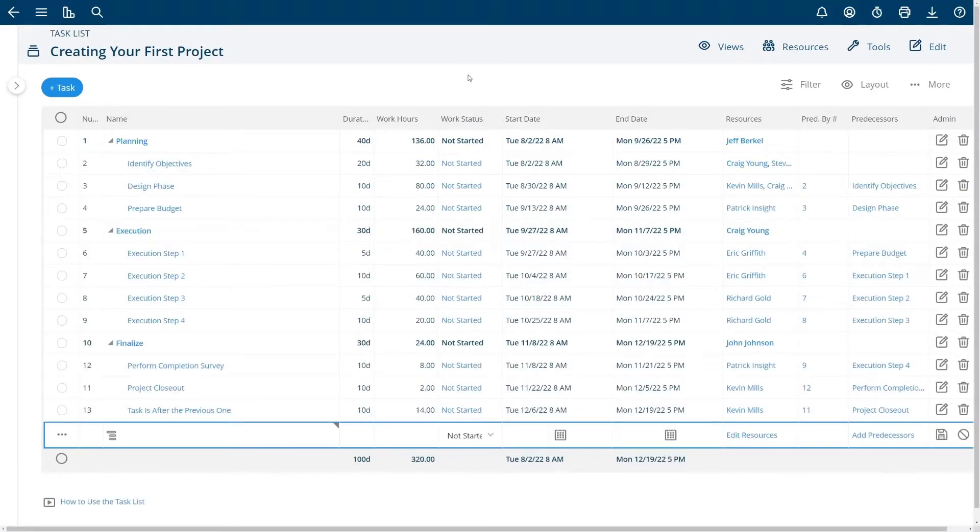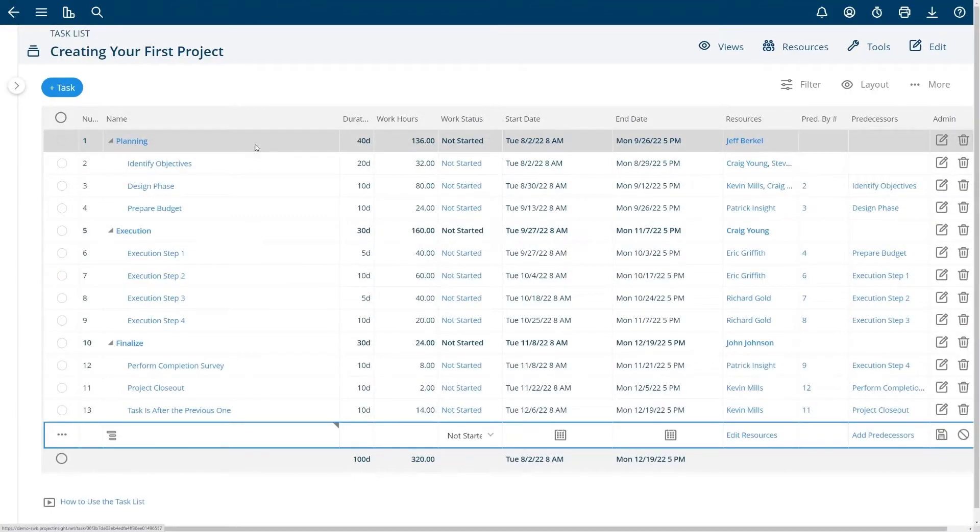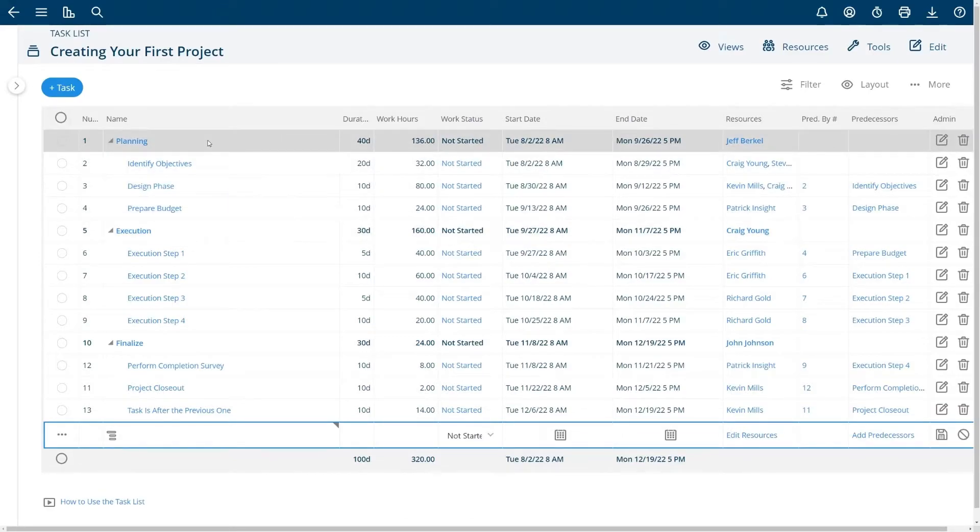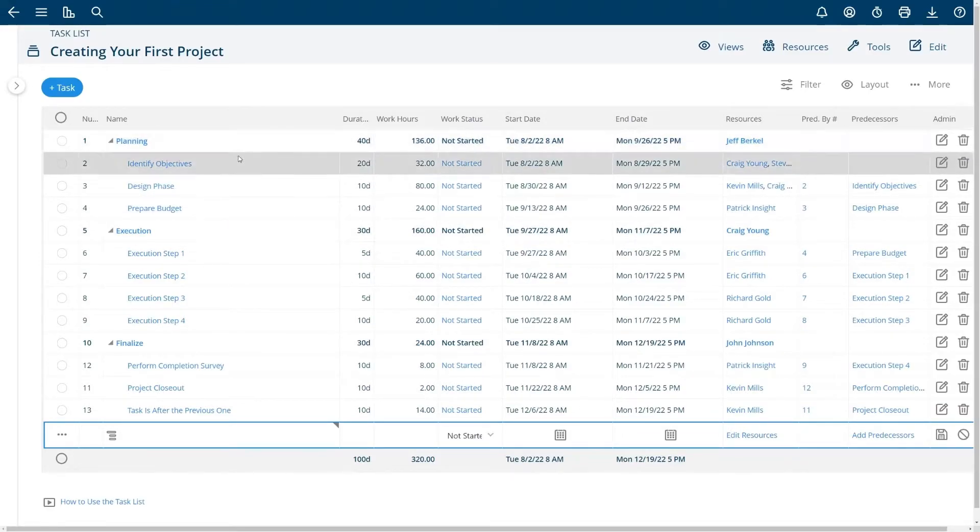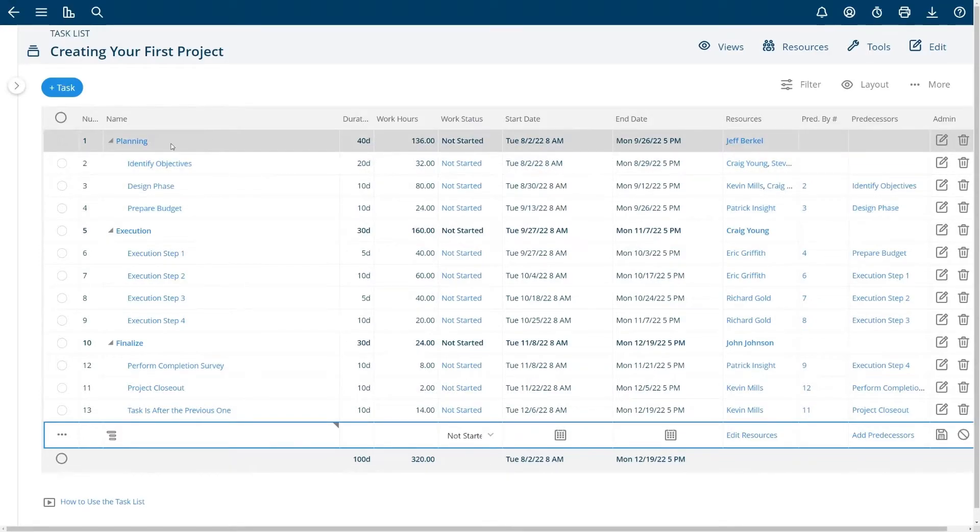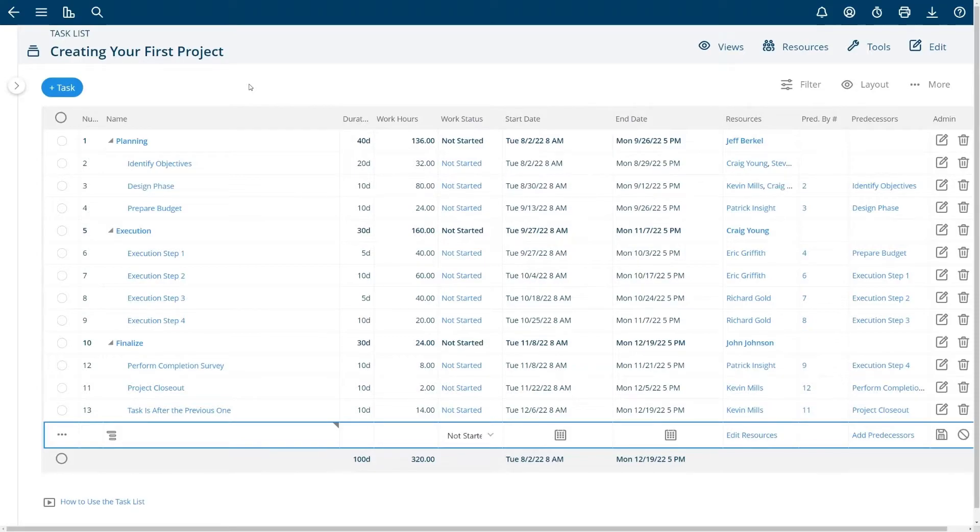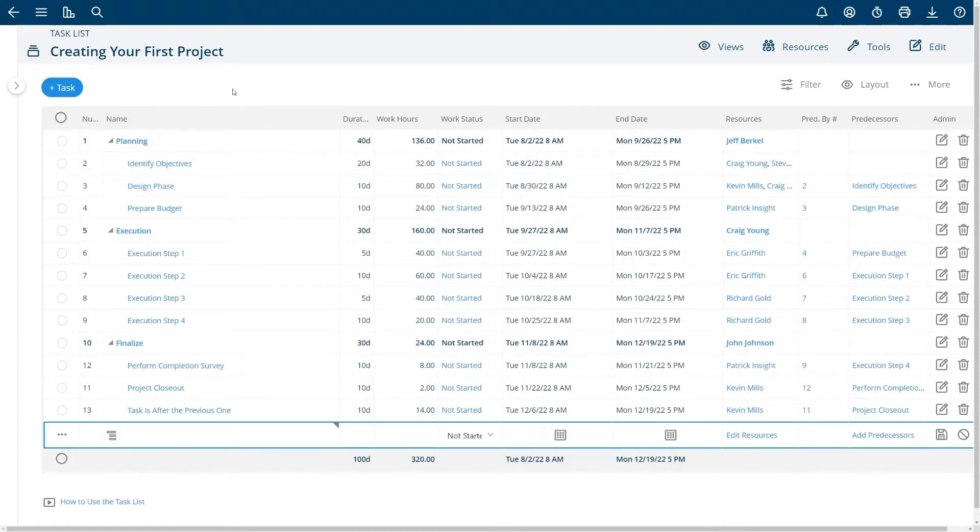So here I'm going to talk a little bit about the task list. These bold tasks are summary tasks. That means that they're calculated based on the sum of their children tasks. You can have as many summary tasks as you want. You can have as many levels of summary tasks as you would like. The amount of summary tasks and how you set it up is up to you.